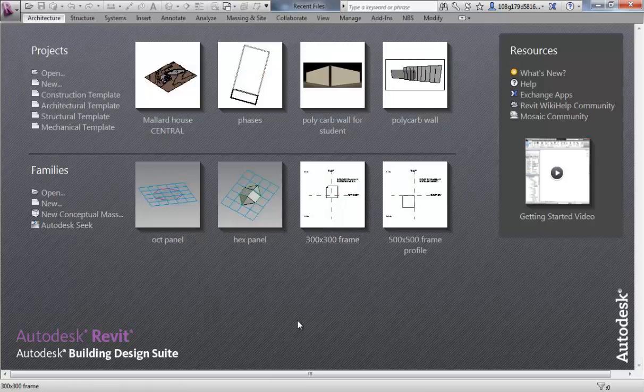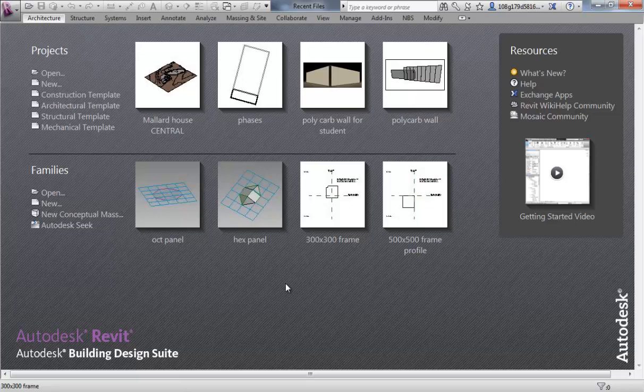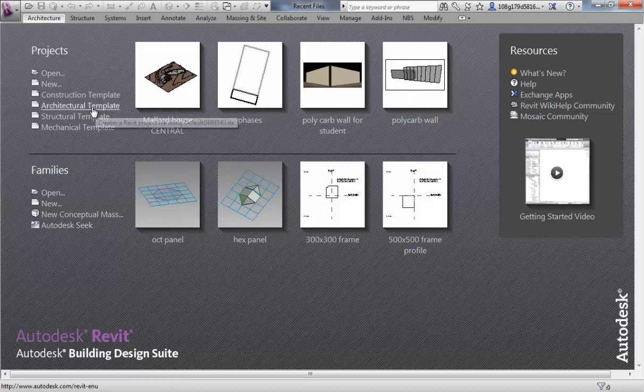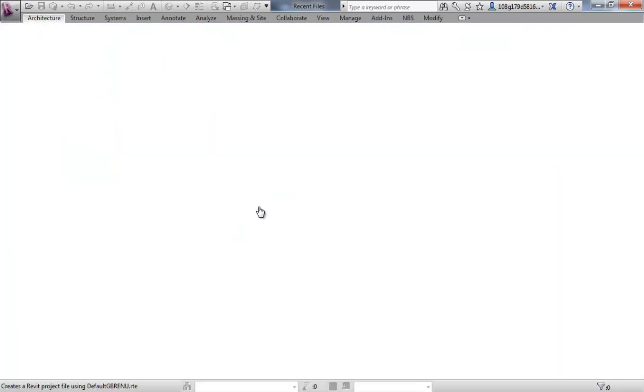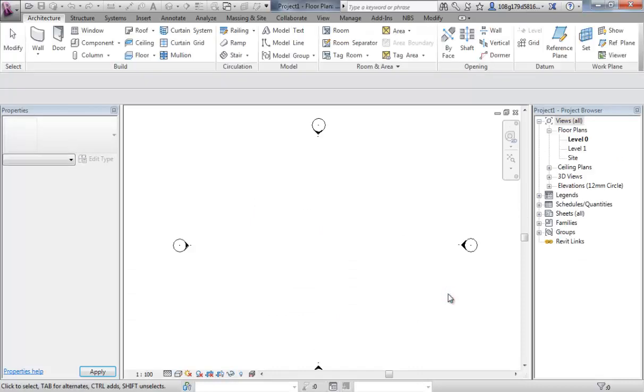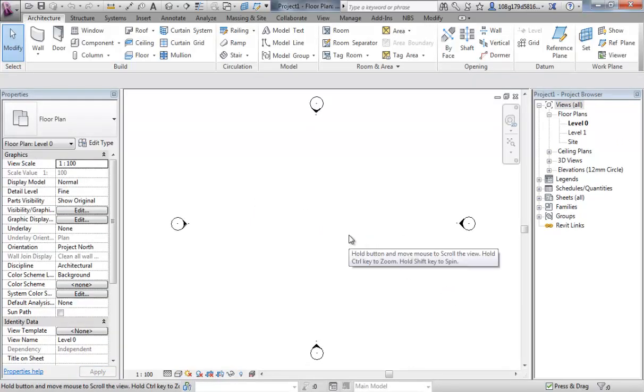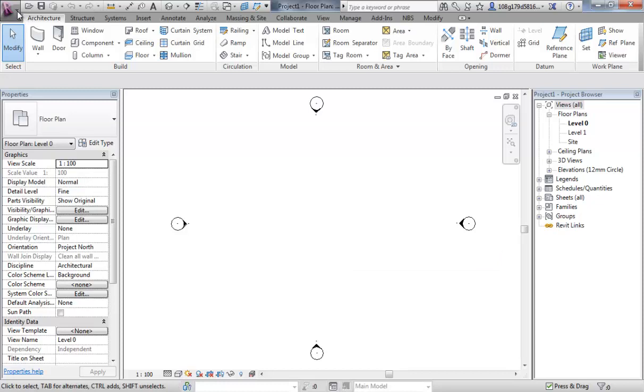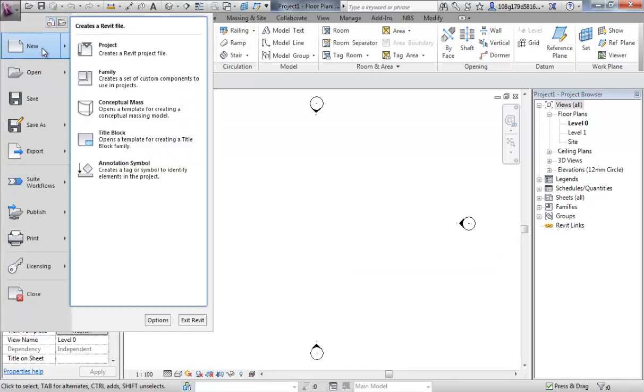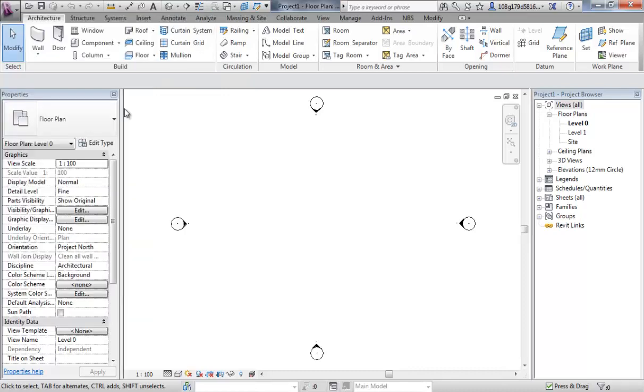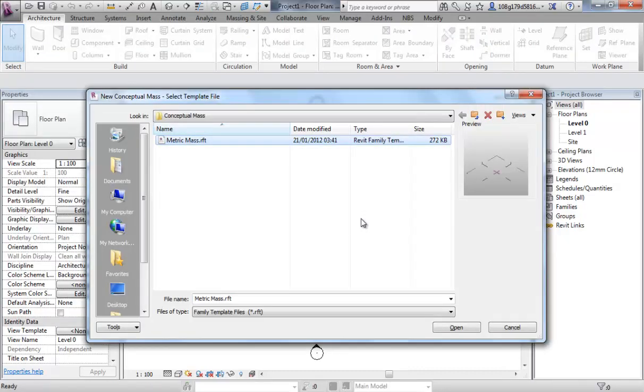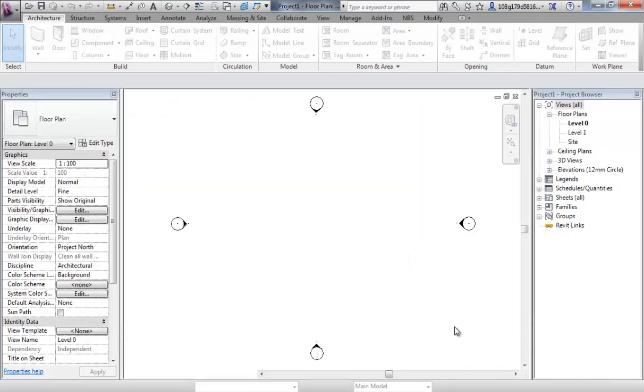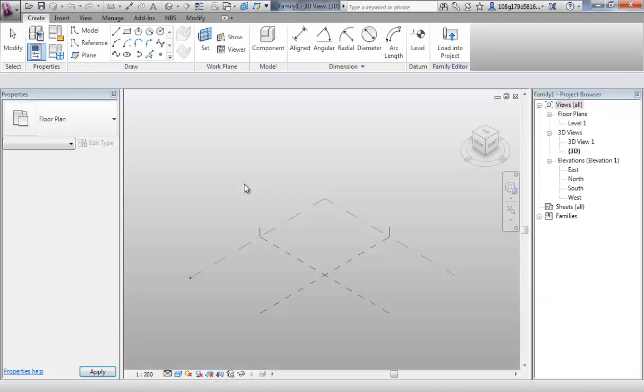If you're following on from the previous video, you might want to save and close all of the files because we're going to start from fresh. I'm going to start an architectural template project, just have something to load into. And then, as in the previous video, I'm going to hover over New and then go to Conceptual Mass, open my metric mass, coming to this environment.